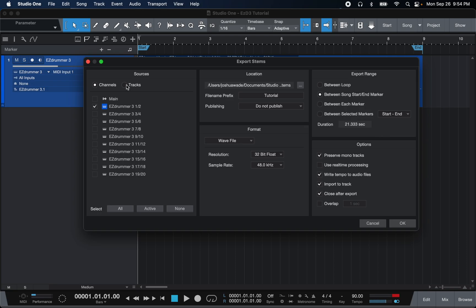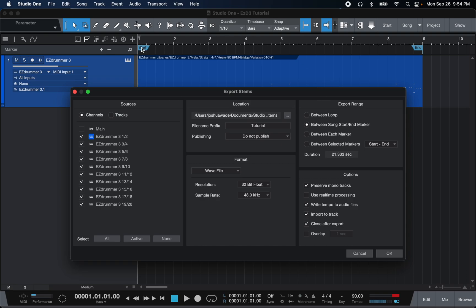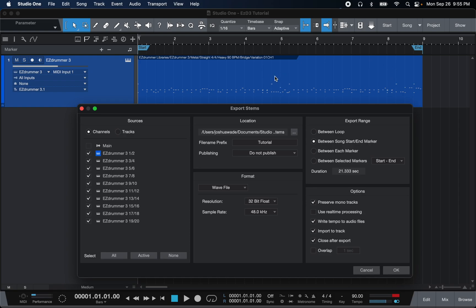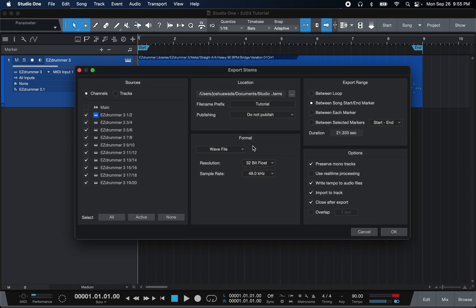Now here, if your default is set to Tracks you're only going to see the Easy Drummer 3 track. Go to Channels and select whichever ones you want to bounce out. So we've got Easy Drummer 1/2 — remember that's your first kick, second kick, snare top, snare bottom, and so on. You'll want to rename these after you track them out because unfortunately it won't give you the option to name them beforehand. For settings: match whatever sample rate your session is — I'm at 48k. I always go 32-bit, WAV. Set the start marker and end marker for the whole song, and set it to bounce between start and end marker. I hit Import Track and Close After Export, then just hit OK.